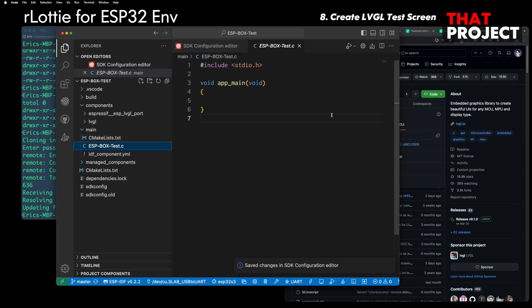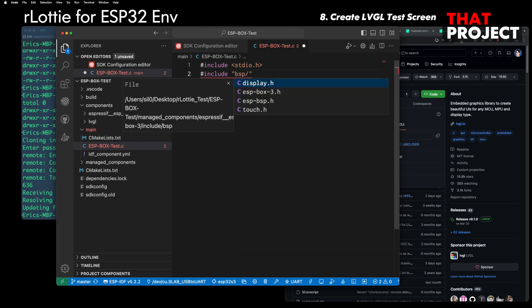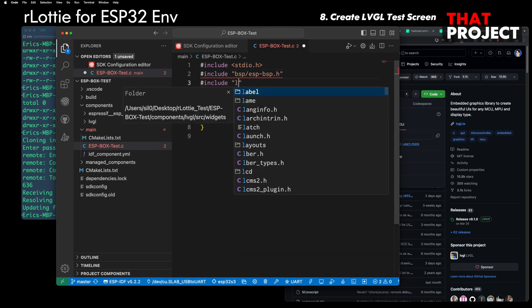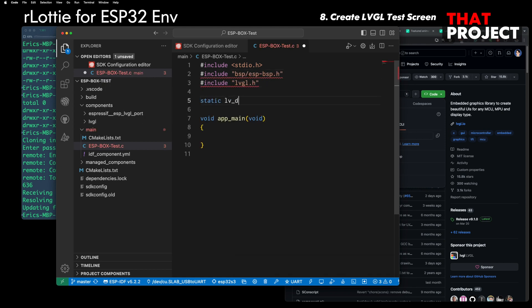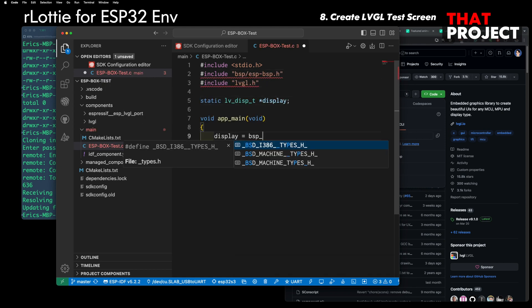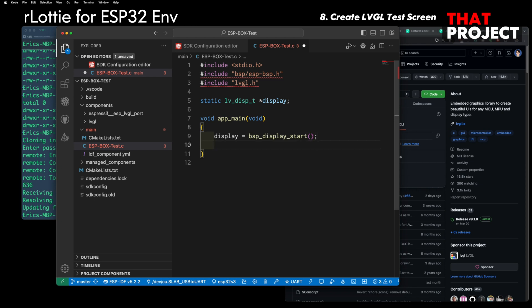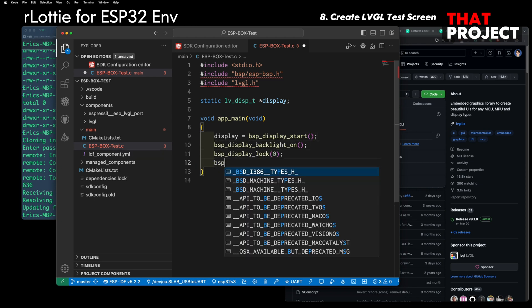Let me create a very simple LVGL screen to check that everything I have set up so far is working properly. This is just creating a label, so I will go through it very quickly.